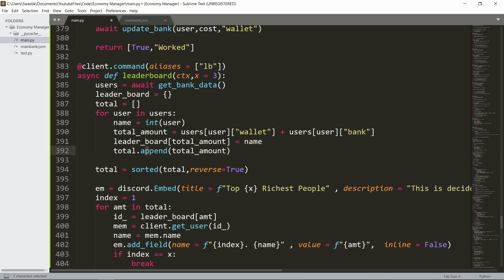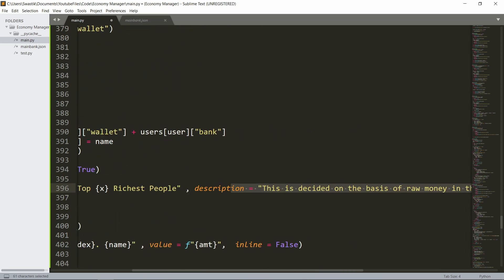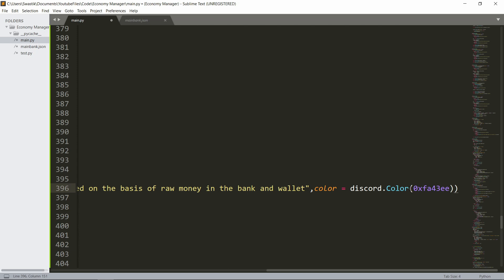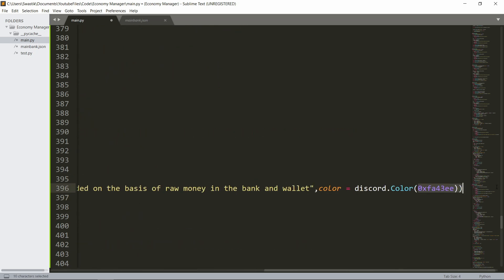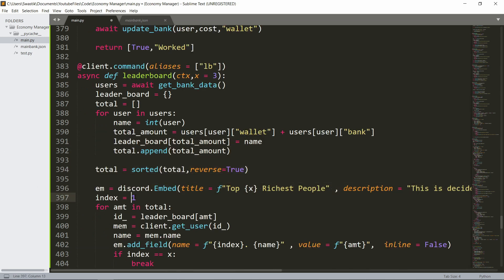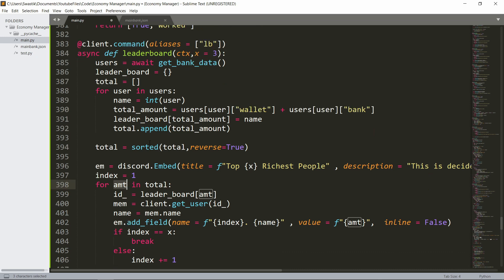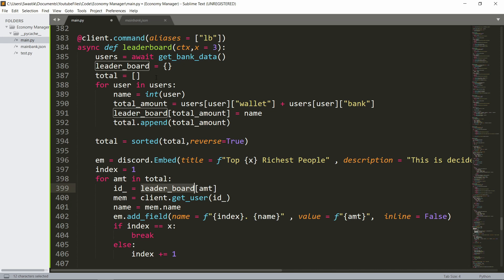We append this to total, then we sort it. Sorted is a function that makes a list in ascending order — from lowest to highest amount of money. But we don't want that, we want the richest people first, so reverse is set to True. If you set it to False you'd get the poorest people. We make an embed with title being 'Top X People', a description, and a custom hex color. The index is one, and for each amount in total, id_ will be leaderboard[amount].